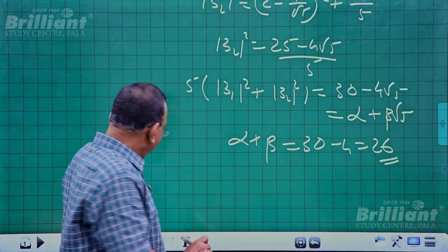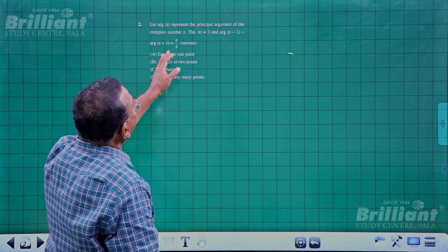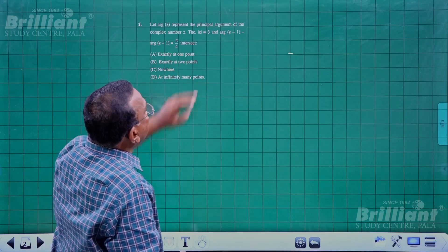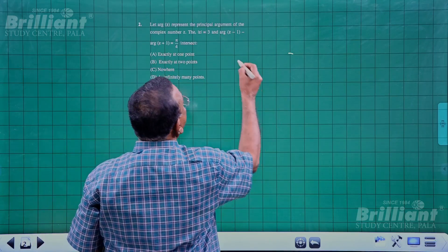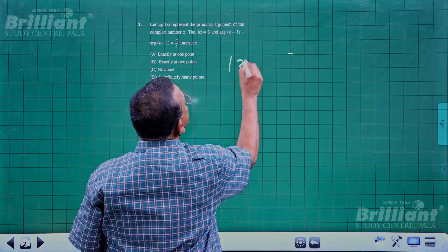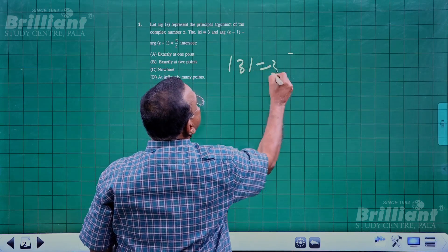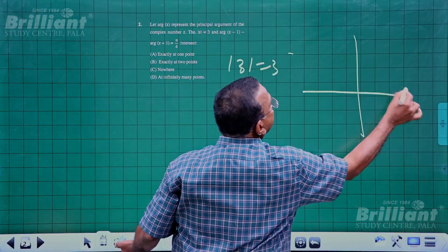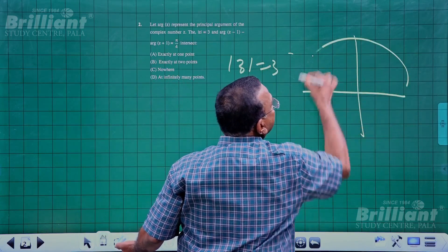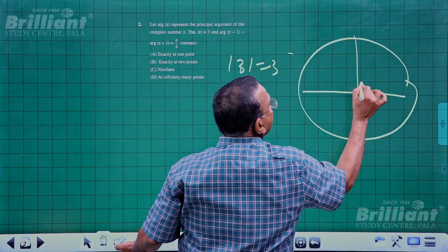The second problem is a simpler question. |z| = 3 is a circle with radius 3 units and center at the origin.